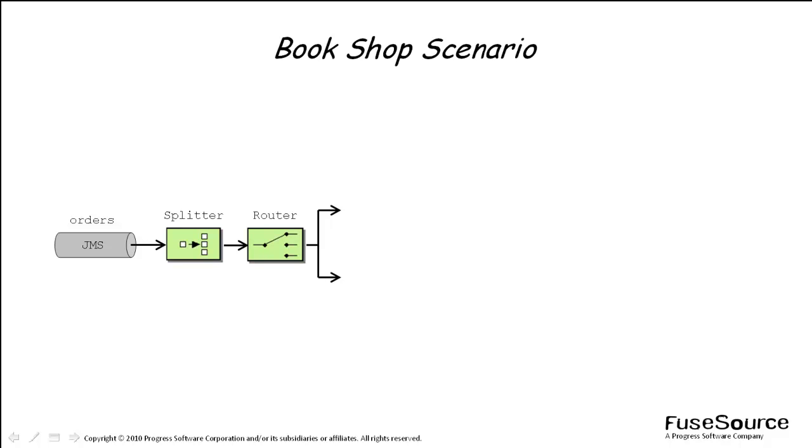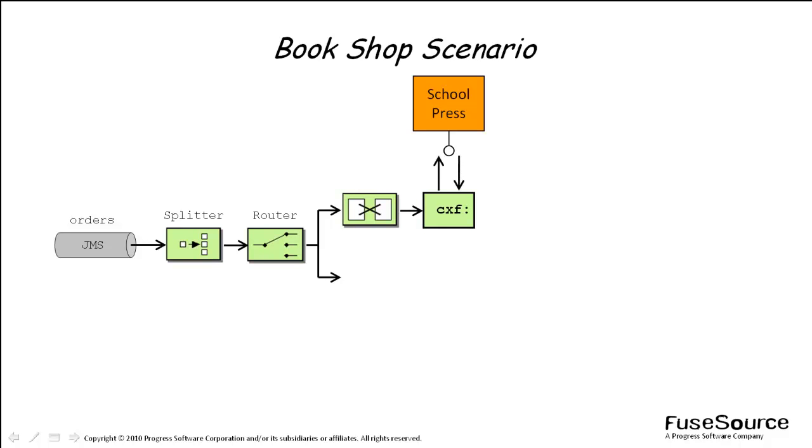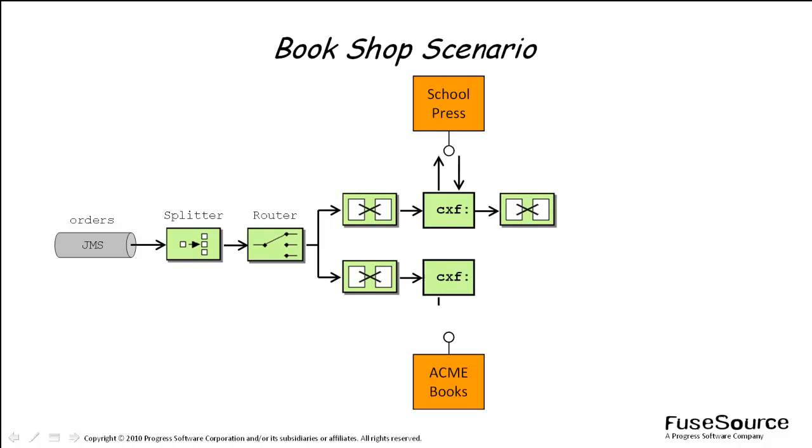One order stream for textbook orders and another order stream for all other orders. In the first stream, each textbook order is transformed into a request, routed to the School Press web service and then transformed into an order status message. In the second stream, each order is transformed into a request, routed to the ECMA Books web service and then transformed into an order status message.